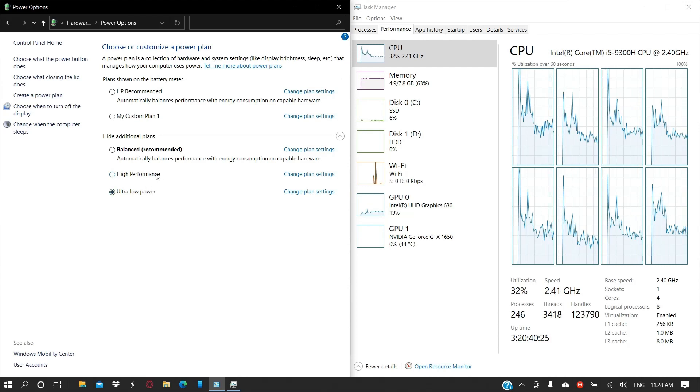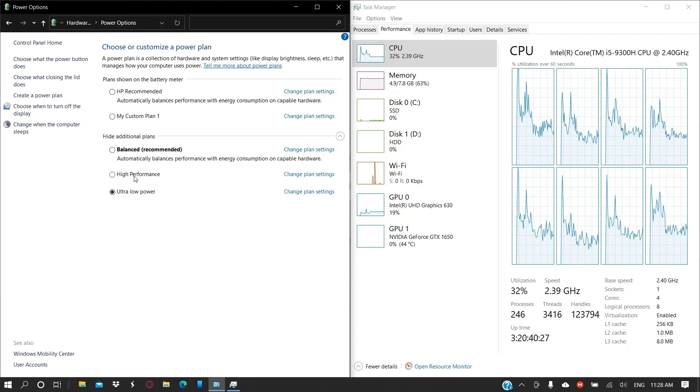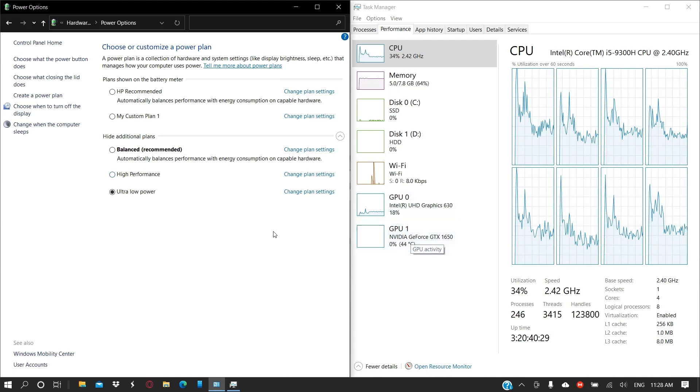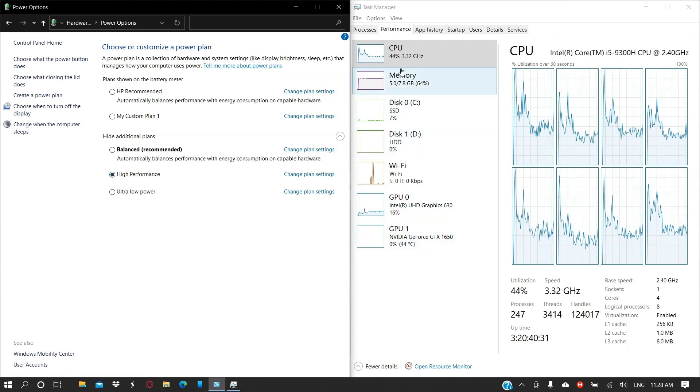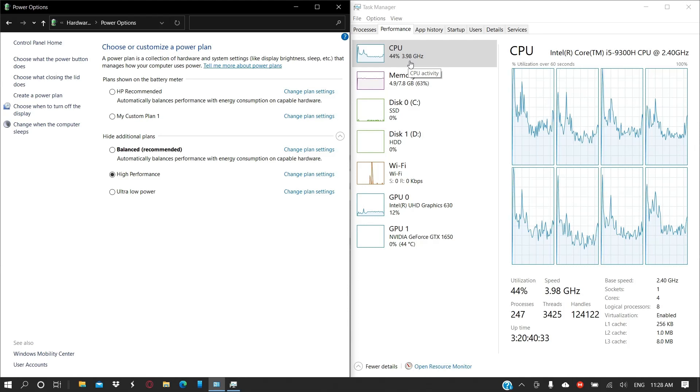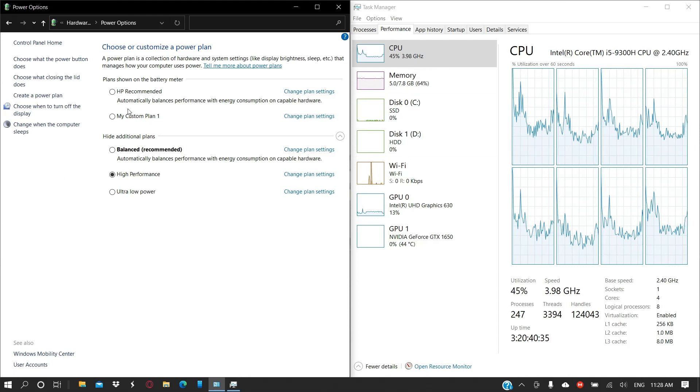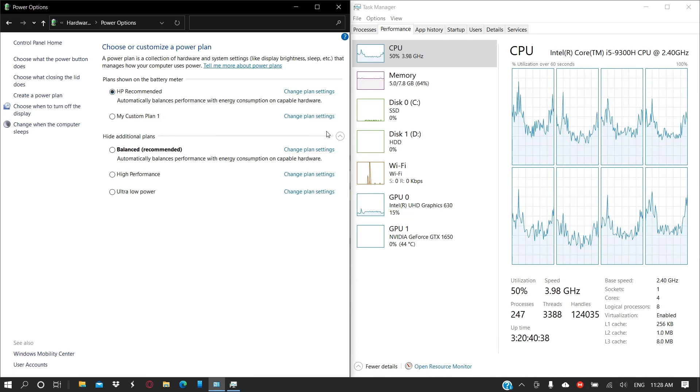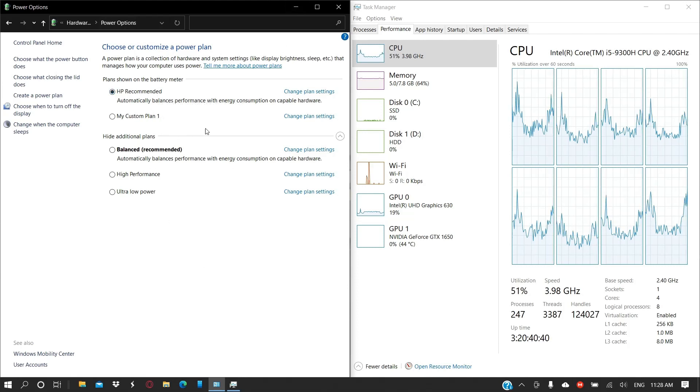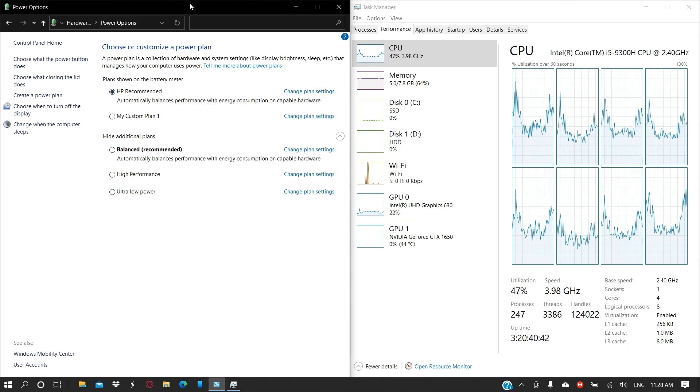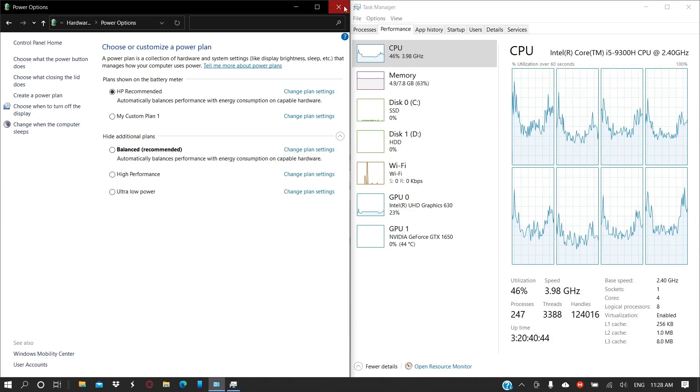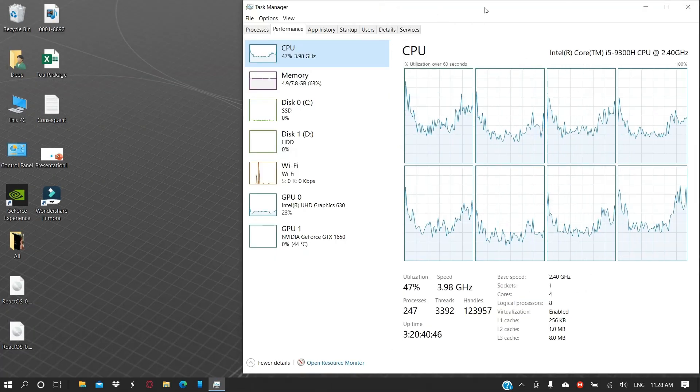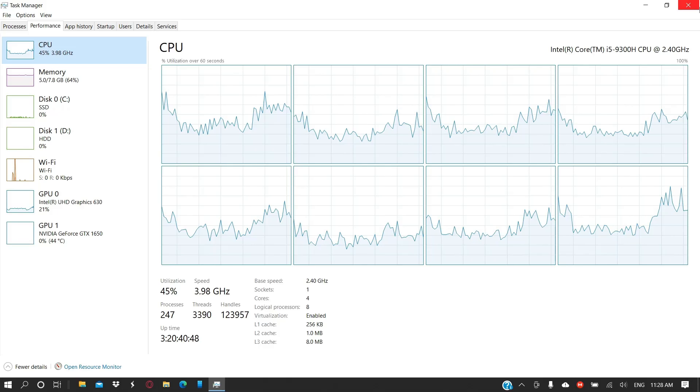While using a video editor or doing something that requires CPU speed or the graphics card, I use the high performance mode. As you can see, the CPU speed shoots up. Generally I use this option that is the recommended one that is already made by the manufacturer, probably HP. Yeah, that's it.